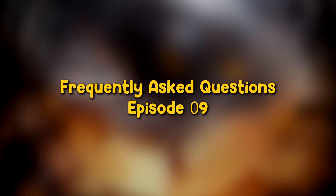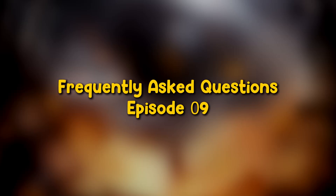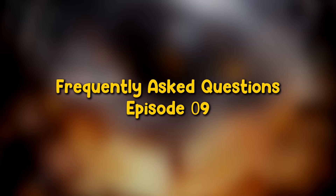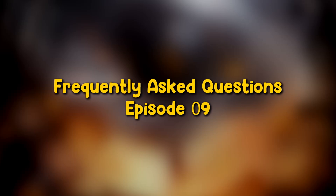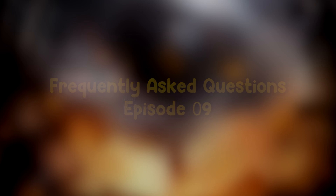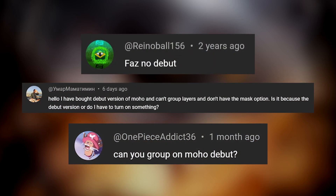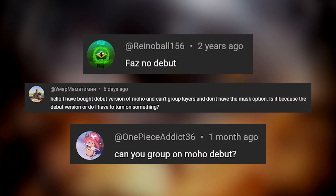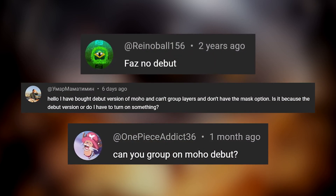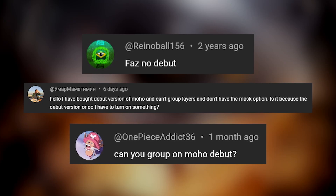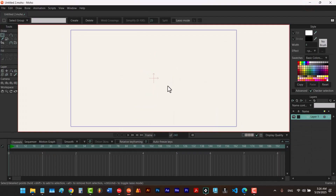Hey guys and welcome to another episode of the FAQ playlist. In this playlist I answer the questions that you ask in the comment section. Today we're going to learn how to mask in Moho Debut — I've been asked this question a lot. But before we talk about how to mask in Moho Debut, let's first learn how to mask in Moho Pro.